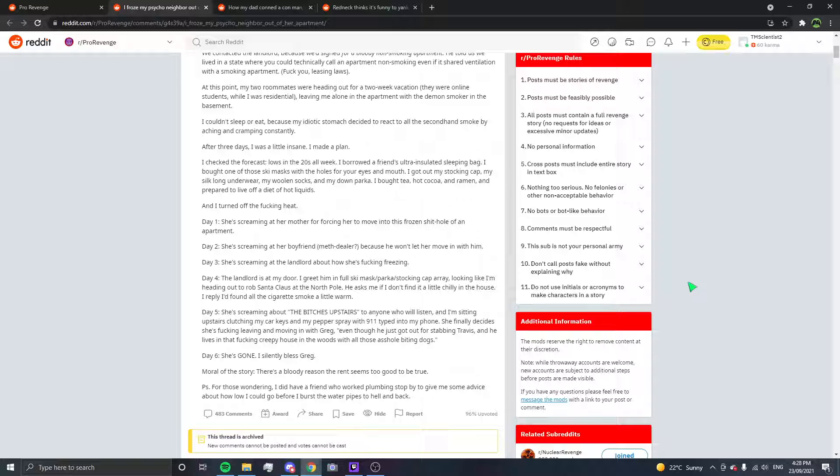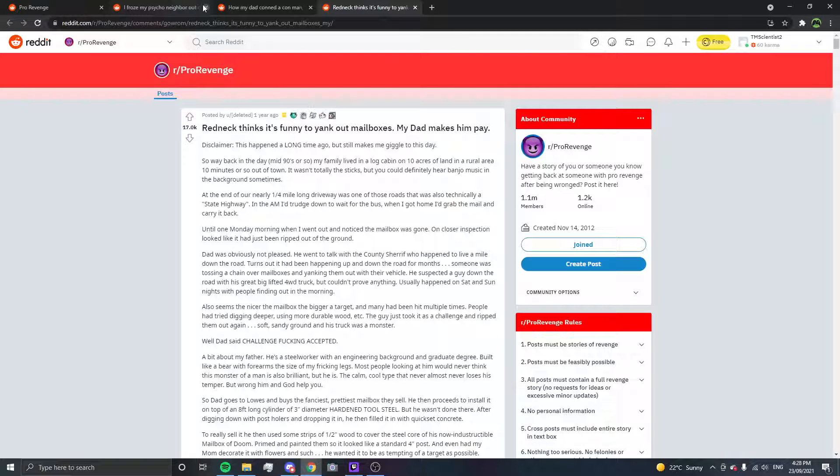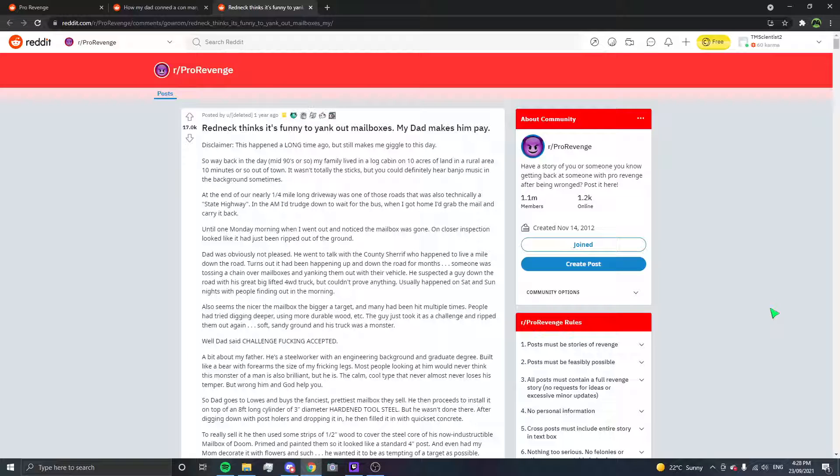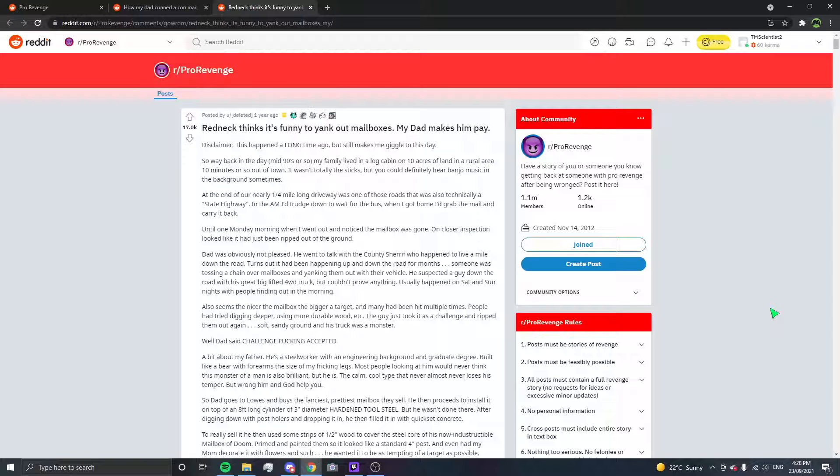Oh my god okay let's move on. Mailbox yanking redneck thinks it's funny to yank out mailboxes, my dad makes him pay. Disclaimer, this happened a long time ago but still makes me giggle to this day. So way back in the day, mid 90s or so, my family lived in a log cabin on 10 acres of land in a rural area 10 minutes or so out of town. At the end of a nearly quarter mile long driveway was one of those roads that was also technically a state highway. In the morning I trudged down to wait for the bus. When I got home I grabbed the mail and carry it back. Until one day, one Monday morning when I went out and noticed the mailbox was gone.